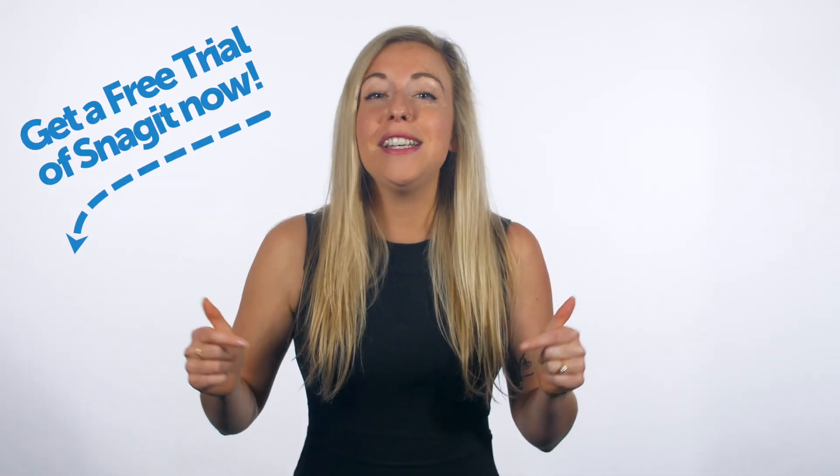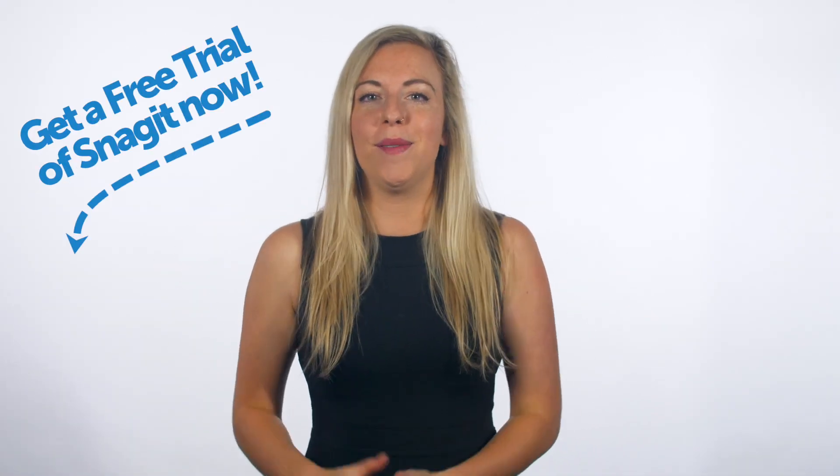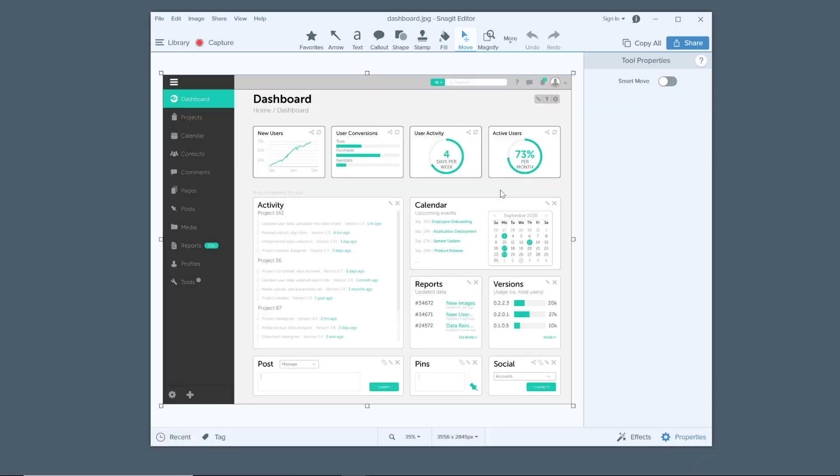By the way, if you don't already have Snagit, there's a link for a trial in the description below. This is a nice looking screenshot of an interface. Let's say you want to show where to click to add a comment to a document, but the toolbar icons are kind of small.